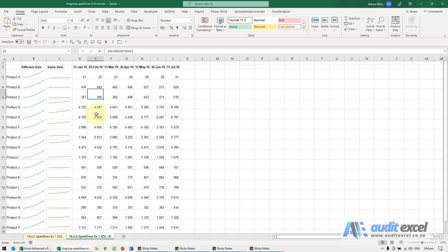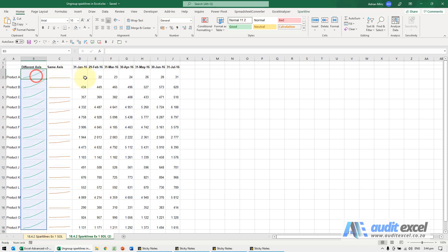If you use sparklines in Excel, you may come across a situation like this: two different sparklines, same data, but as you can see this is showing right at the bottom and this over here.